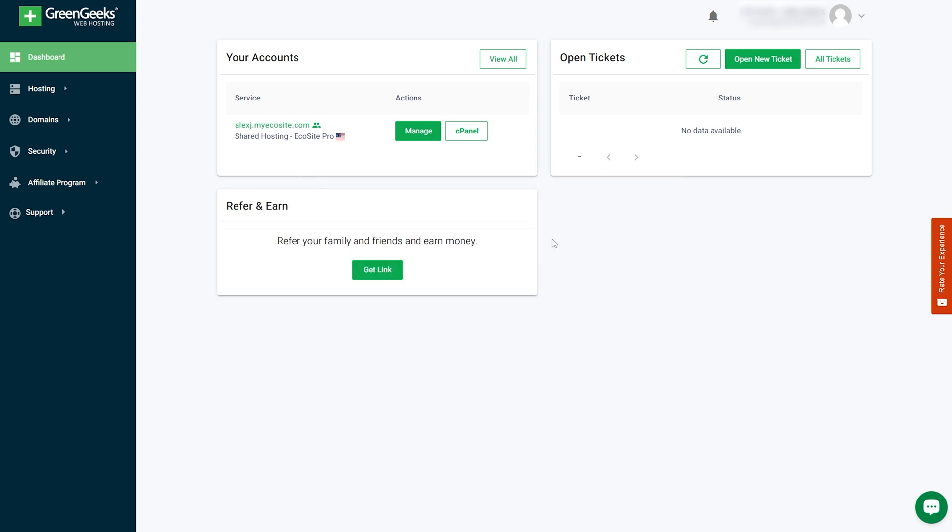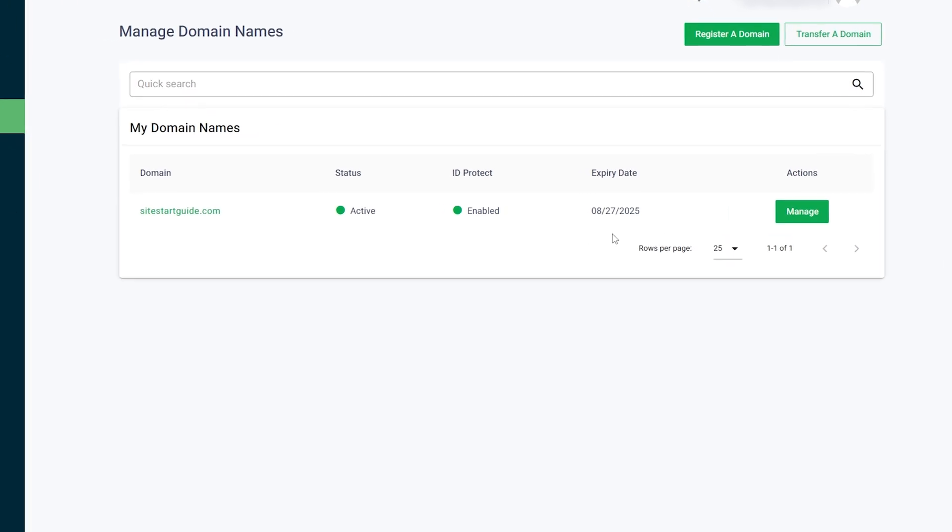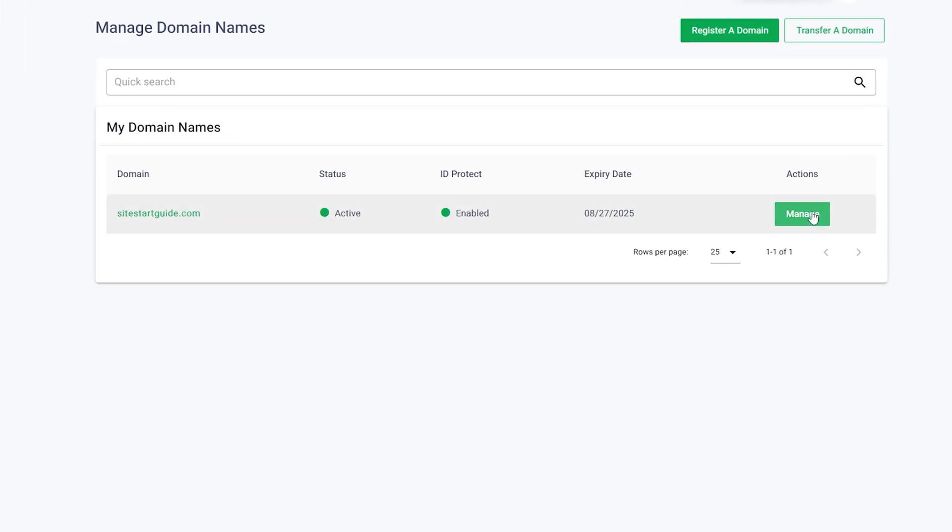Now, let's get started! Once logged in, click on the Domains tab in the navigation menu. If you want to update your domain name servers, click the Manage button next to the domain you're working on.